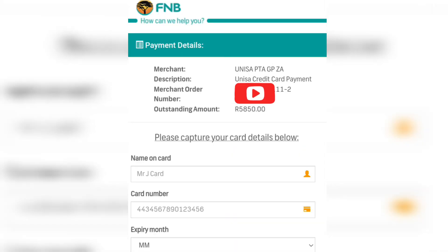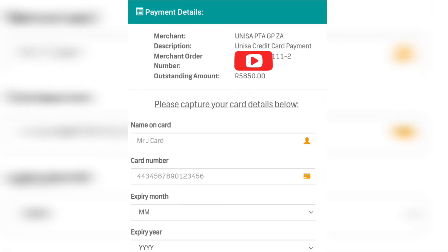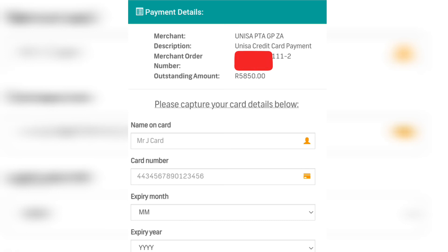It will take you to a page where you need to enter your card details. Once you've entered all your card details, click 'Pay Now' and follow the instructions. It will successfully make a payment, and then you can keep checking your myUNISA to see it appear on your financial statement. And then you are done.